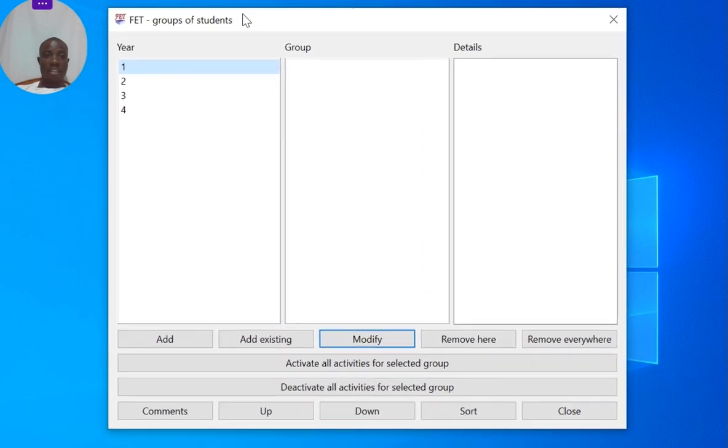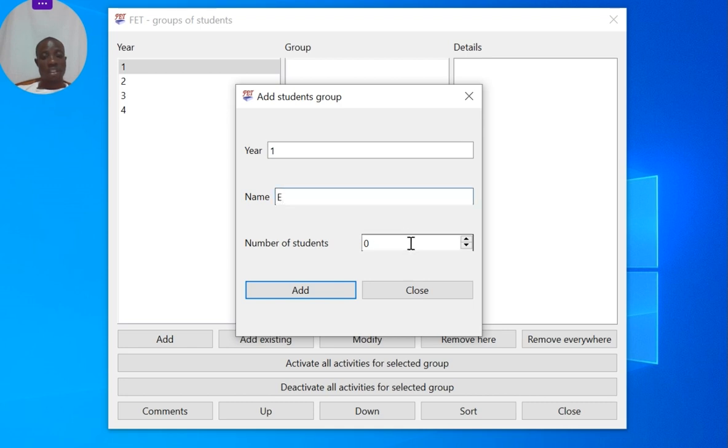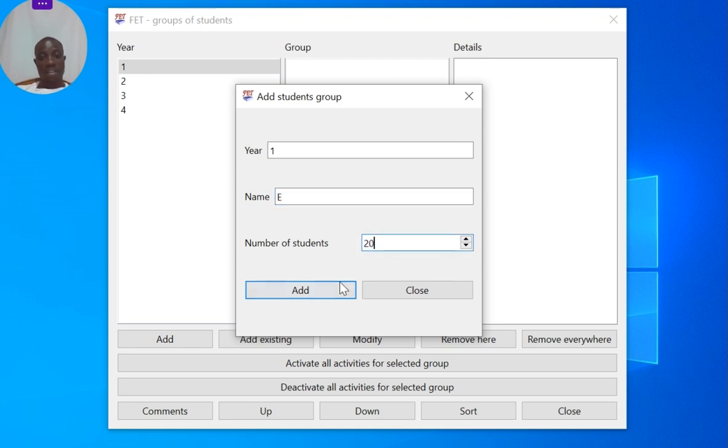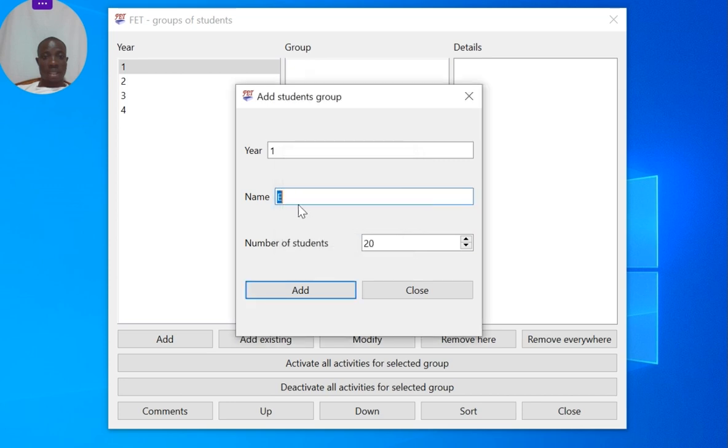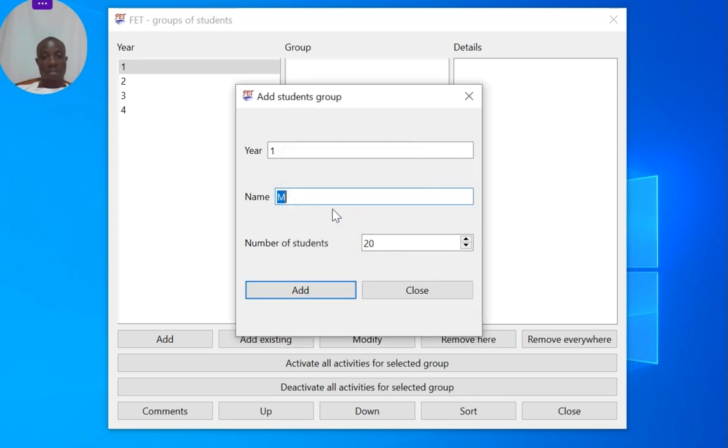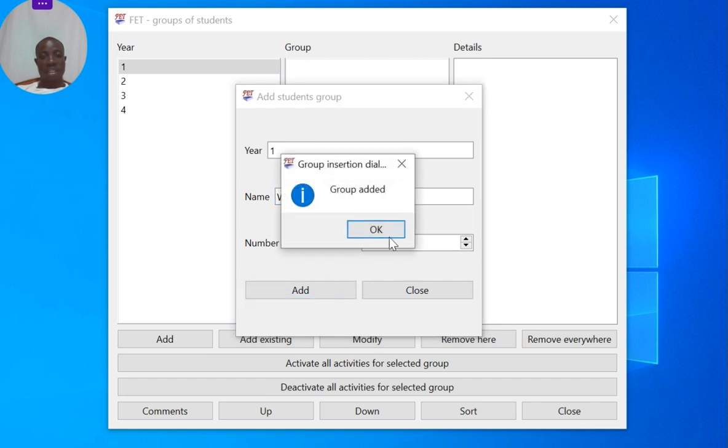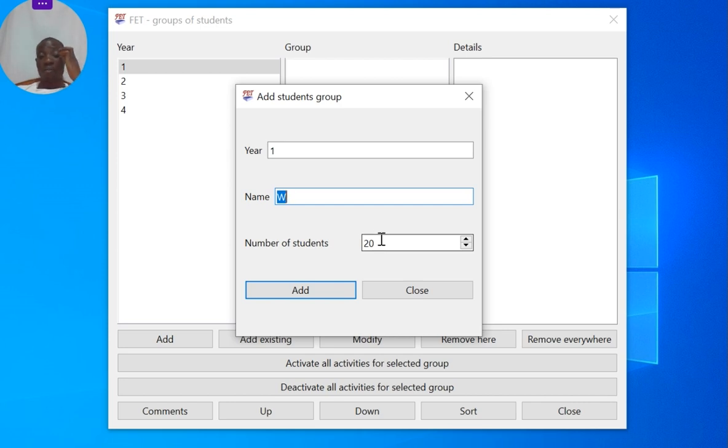I want to add a group. So under form one or class one, I'd say I have a stream called E which has 20 students, another stream called M with 20 students, another one called W with 20 students. If you choose to put the numbers in, make sure that all the groups, the numbers in all the groups, add up to the overall number or below that particular number.